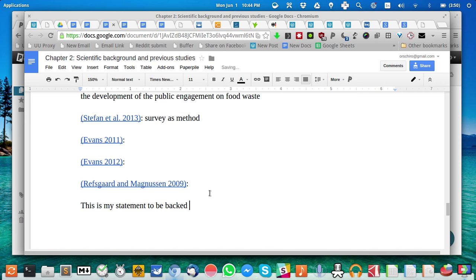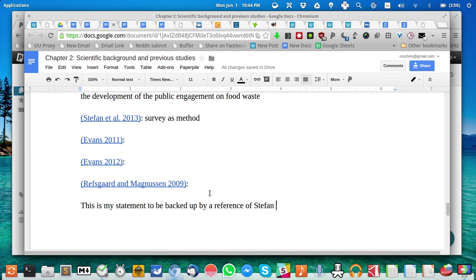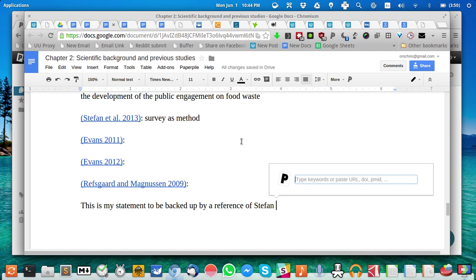But what if you're writing a sentence like: 'This is my statement to be backed up by a reference of Stefan.' What I do is press Ctrl or Command, depending on your keyboard, Alt and P.